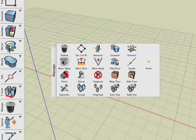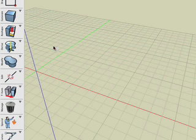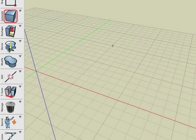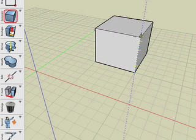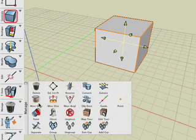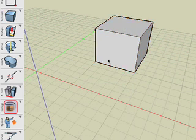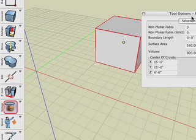First is the measure quantities tool and it is used to extract information about an object. First we generate a cube then activate the measure quantities tool and then click on the cube.